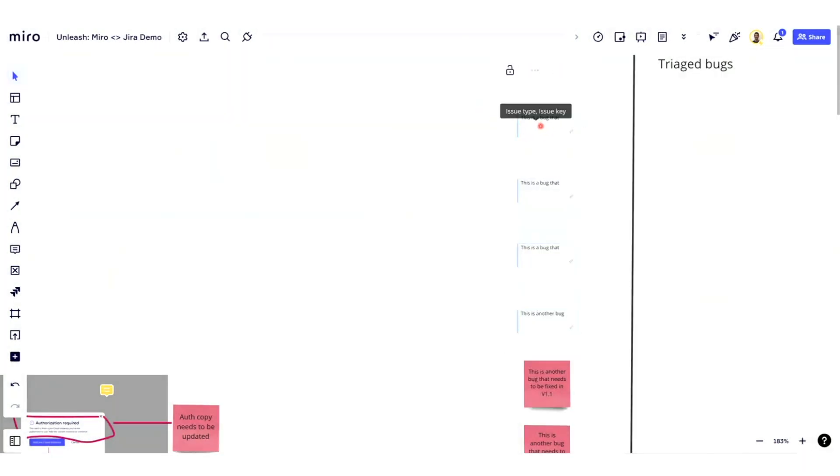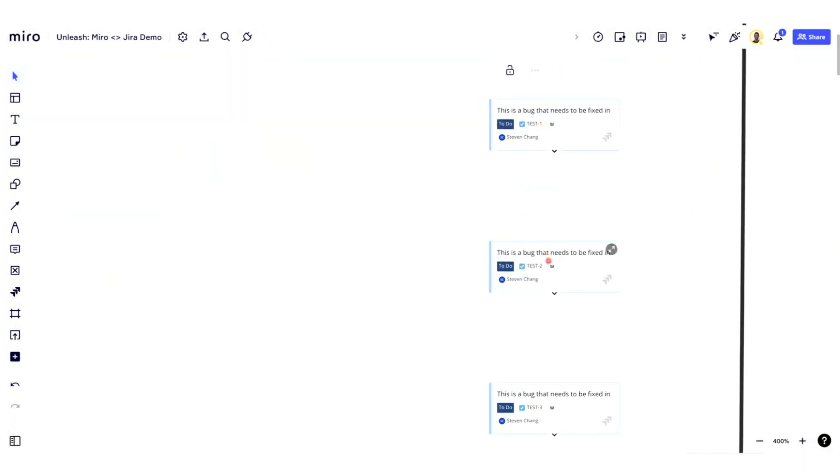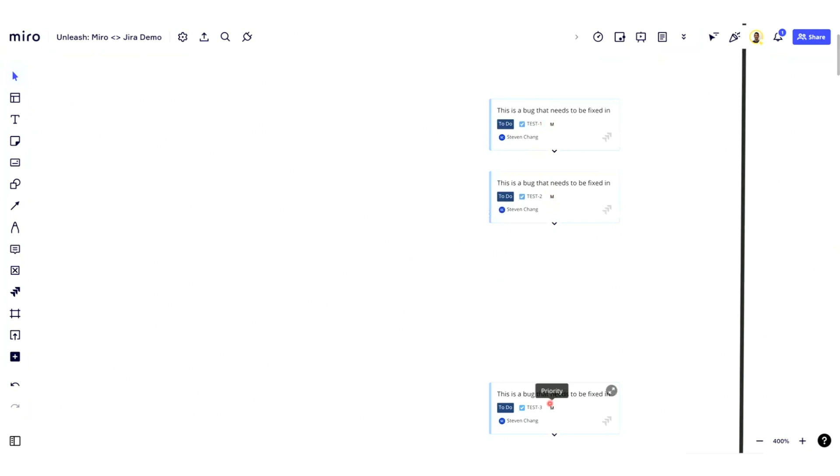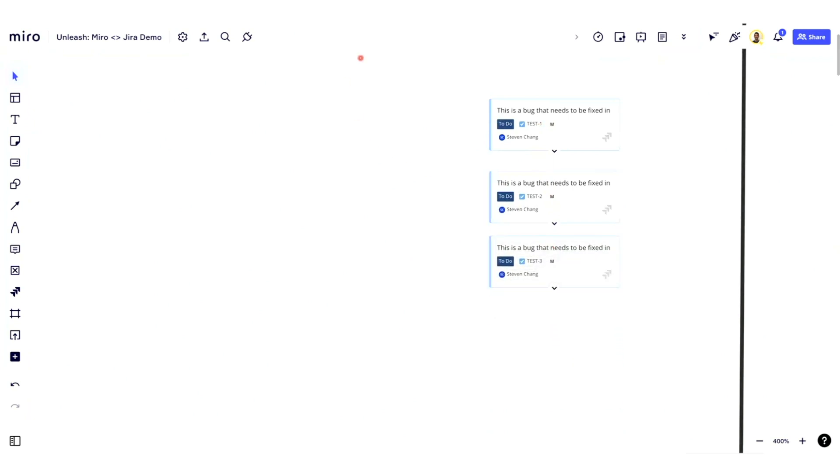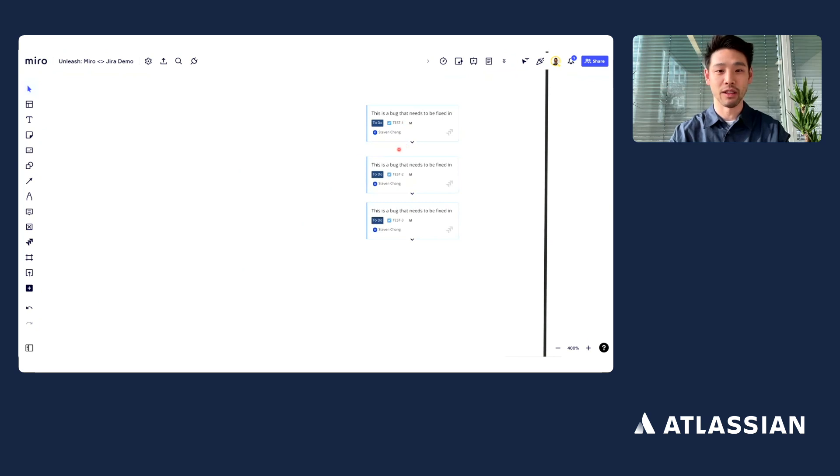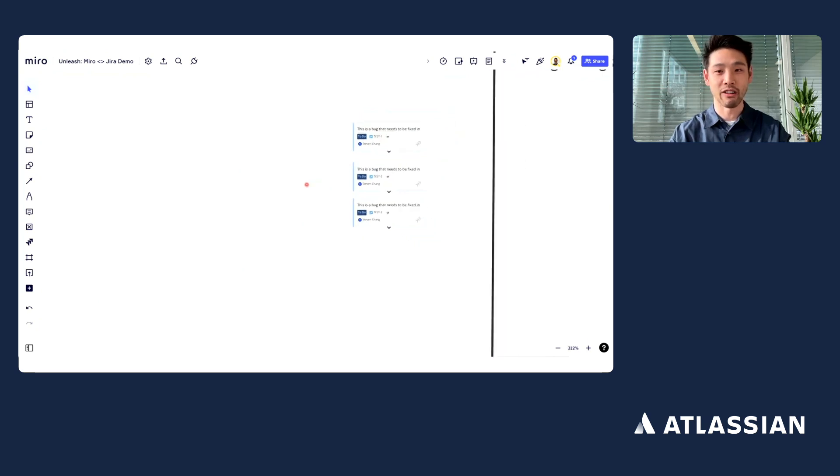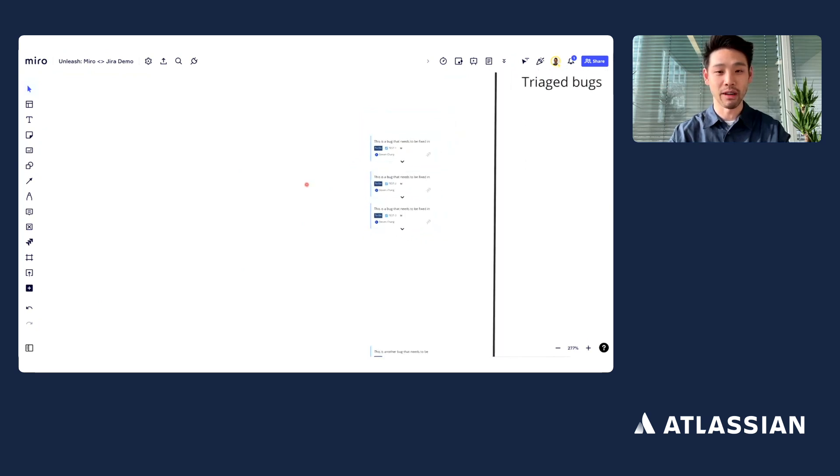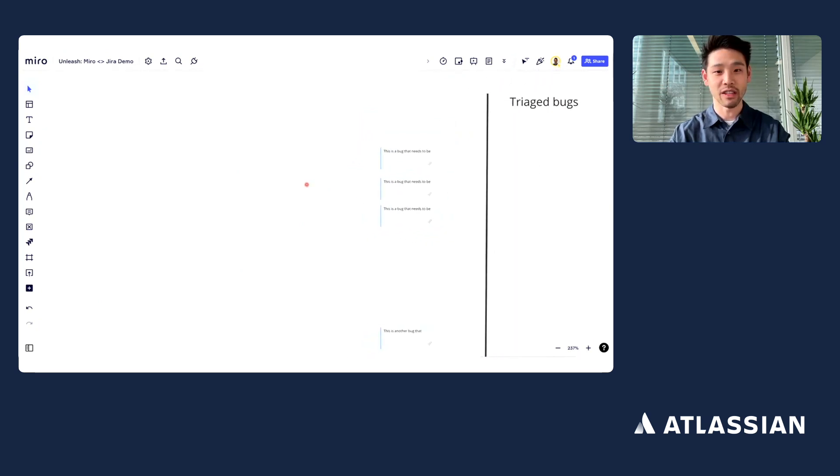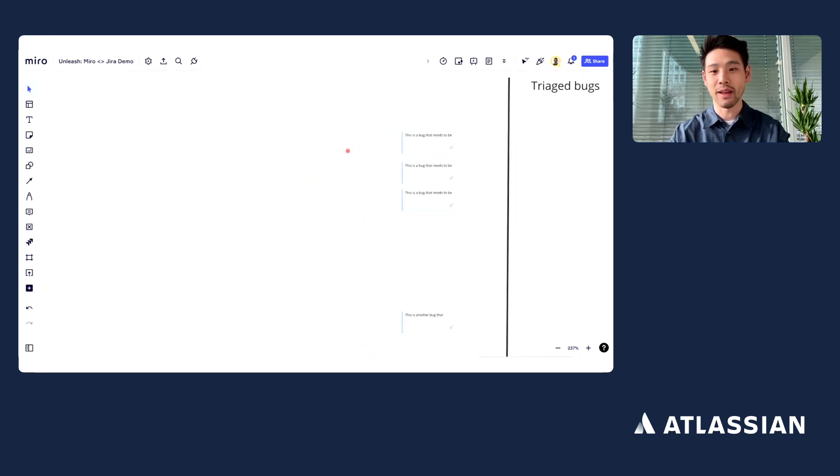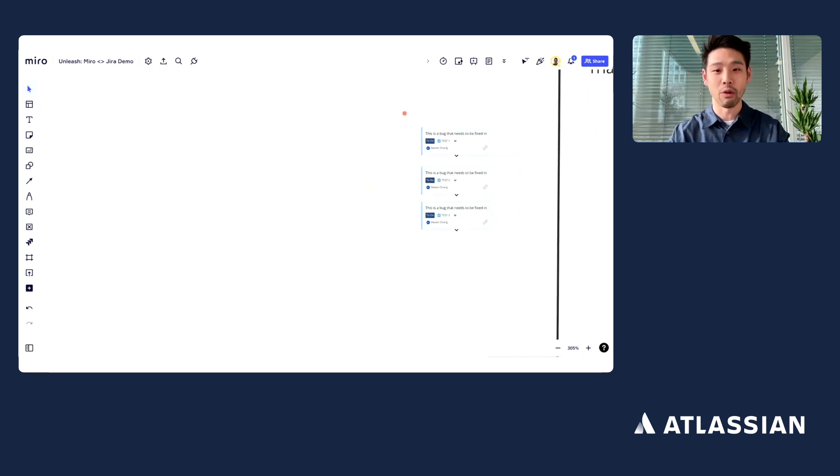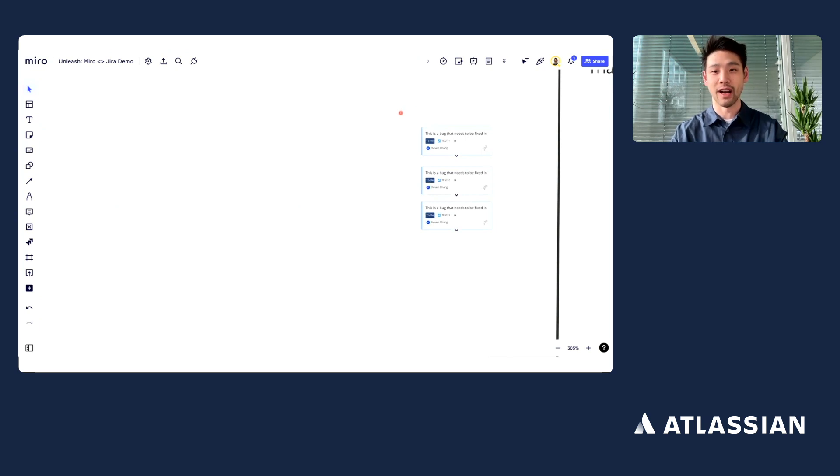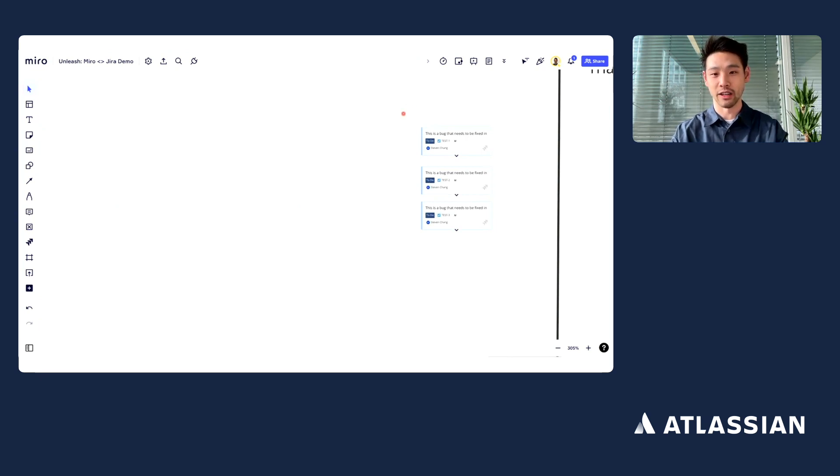And if you give it a moment, you'll see that now these sticky notes have turned into Jira issues, and these are now bi-directionally synced both in Miro and in Jira itself. So this showcases the power of leveraging Miro's infinite canvas to brainstorm, capture ideas that are early, identify things that your teams are collaborating on, and then with a couple clicks, sending that information directly into Jira.